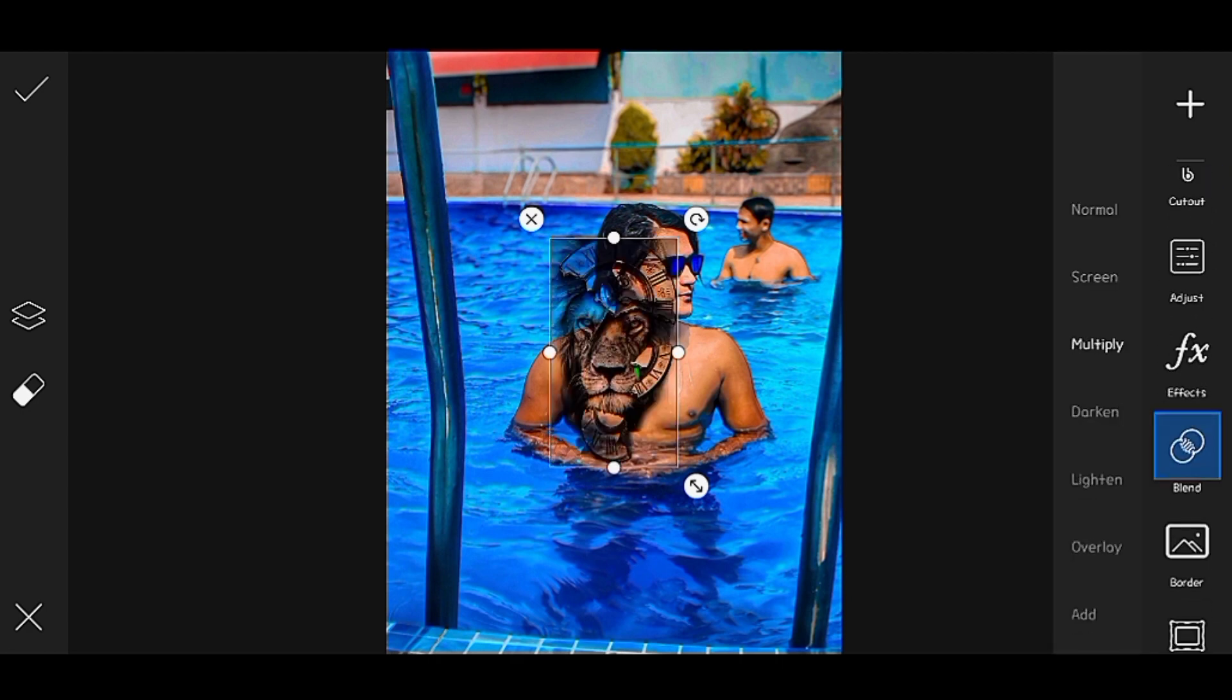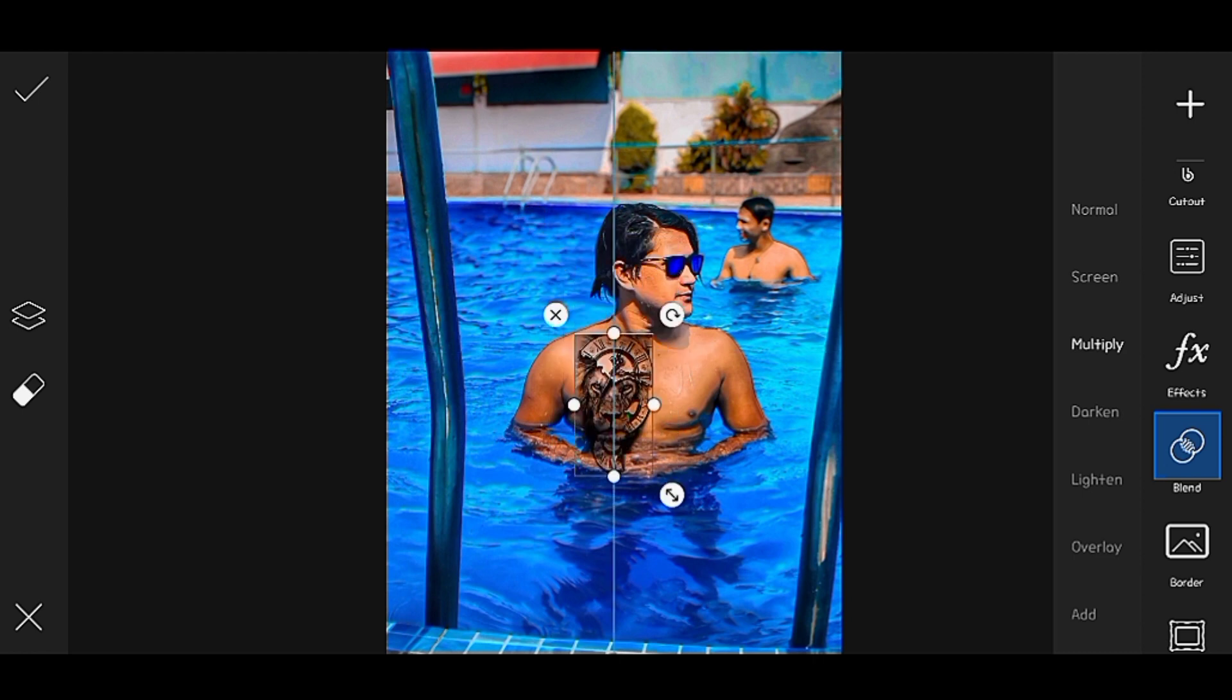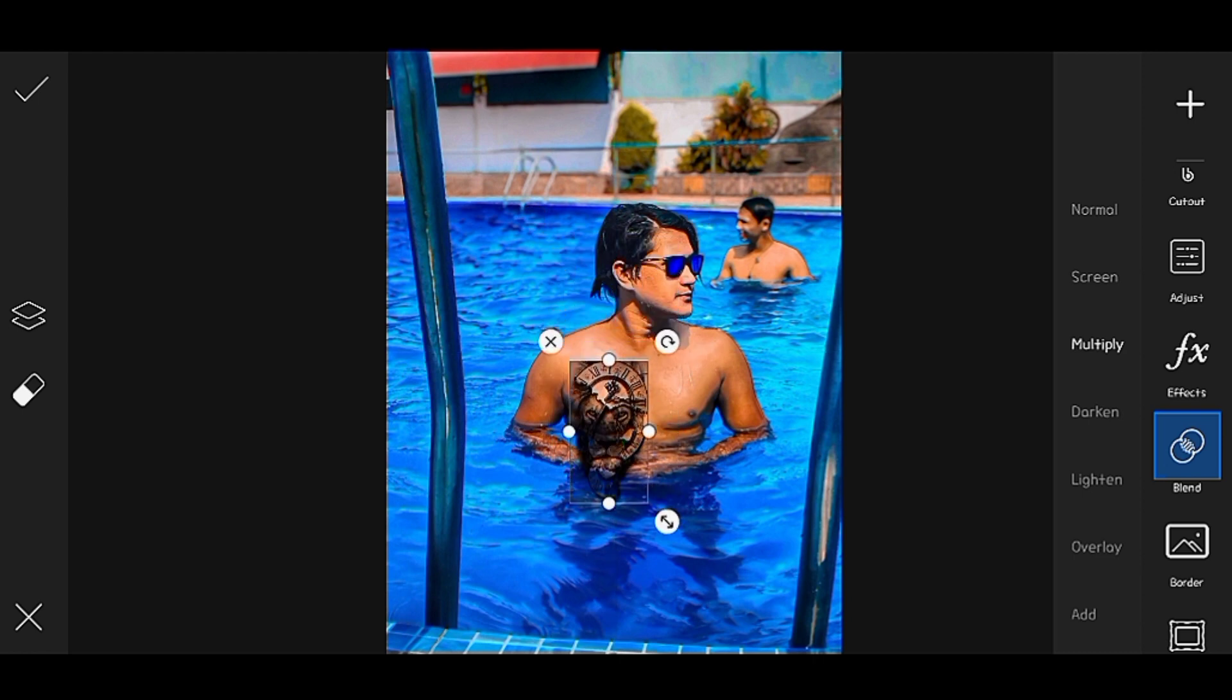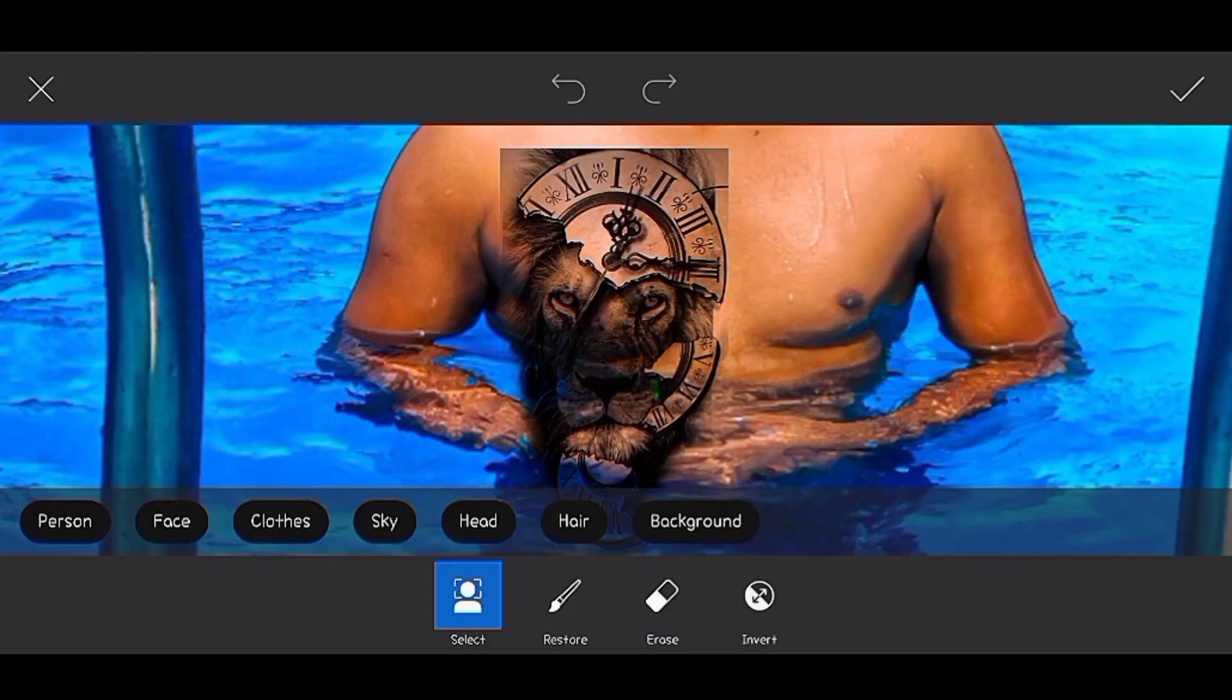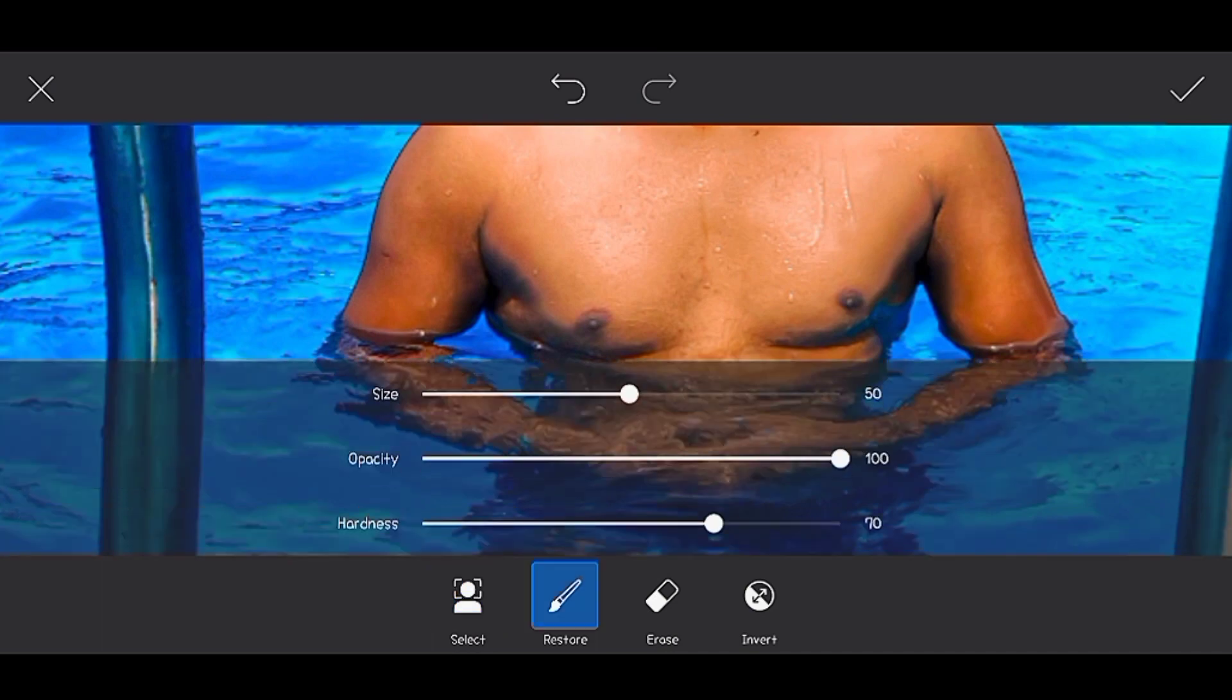Otherwise it will be the original type of fill. You'll see the tattoo on the chest. You'll see it at the bottom.